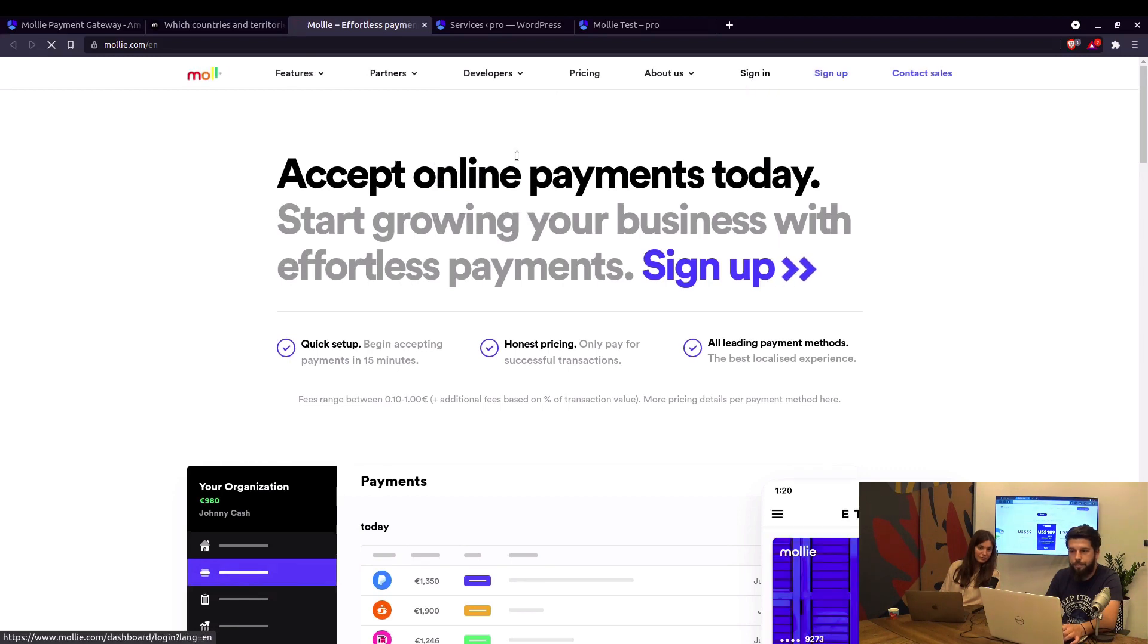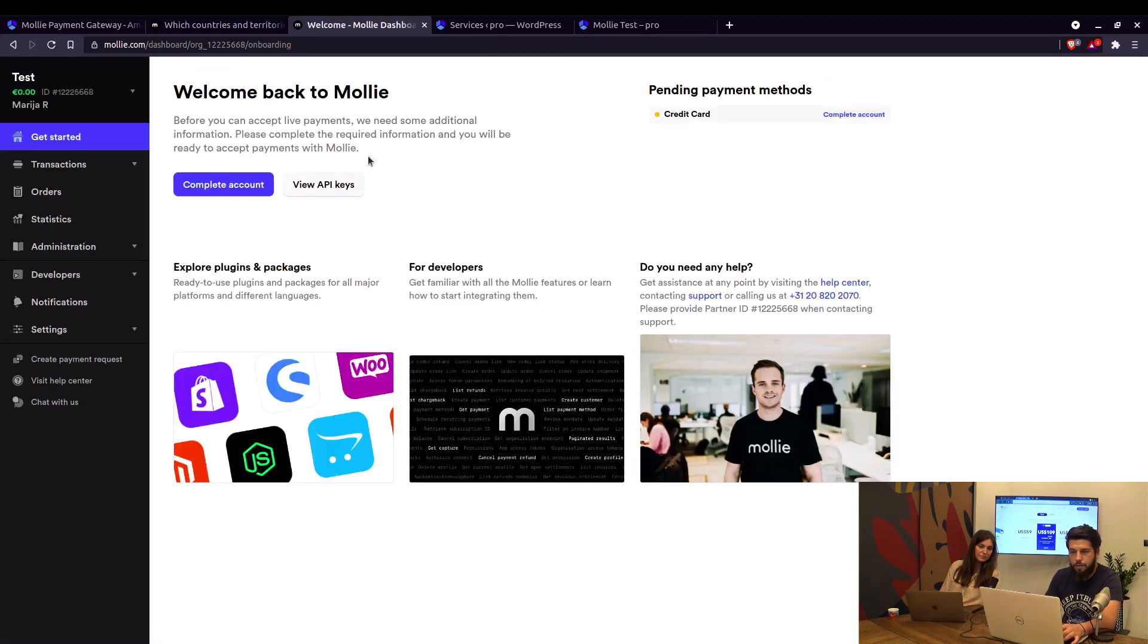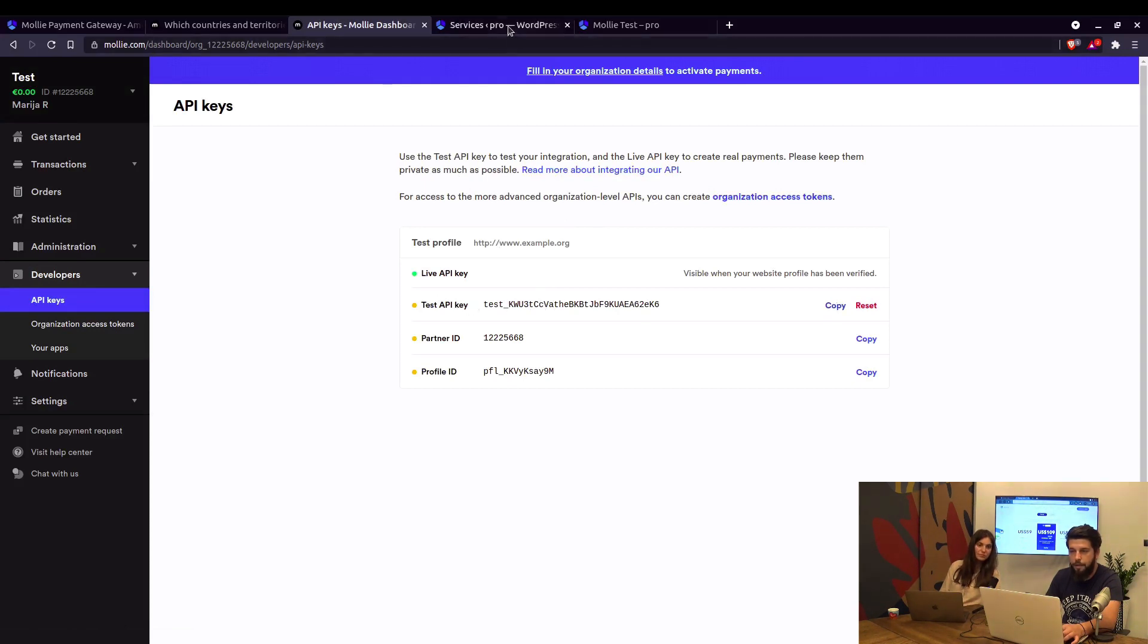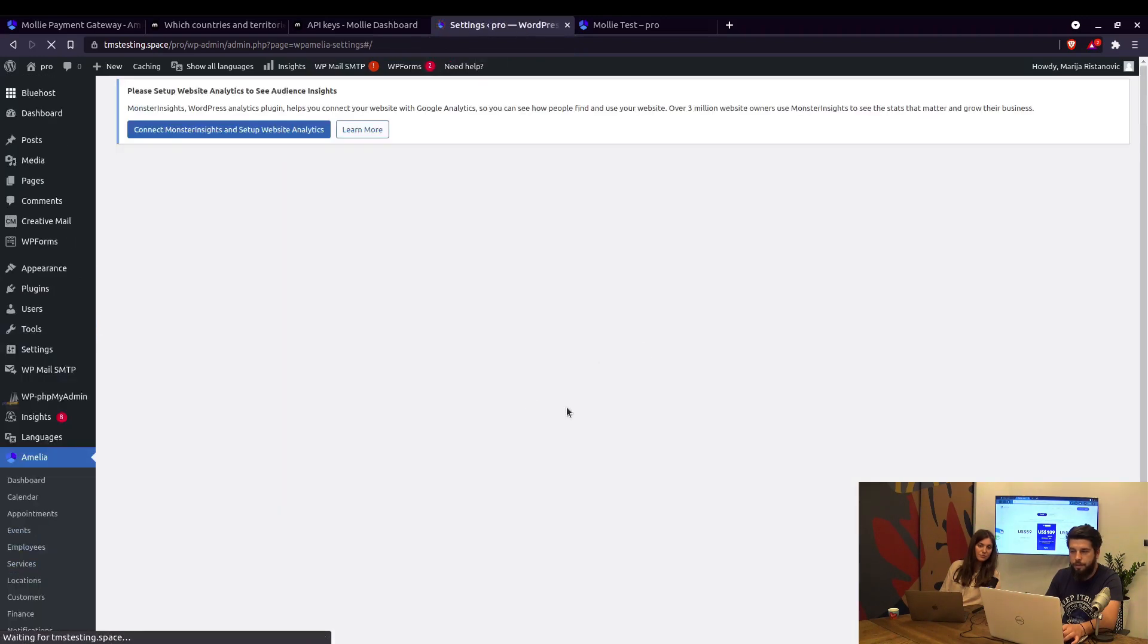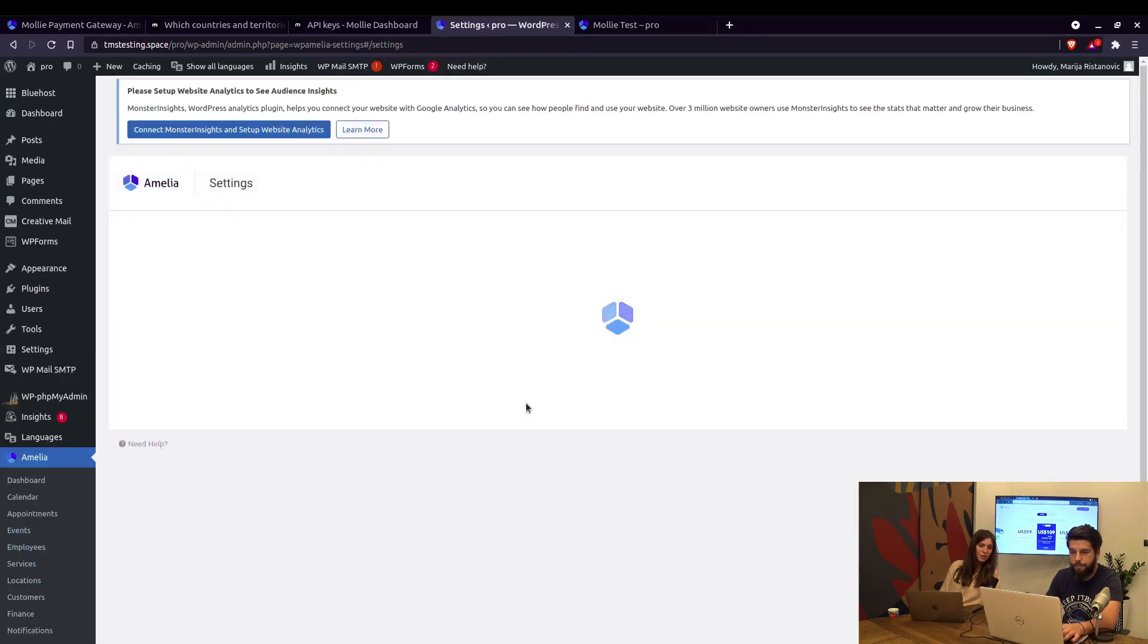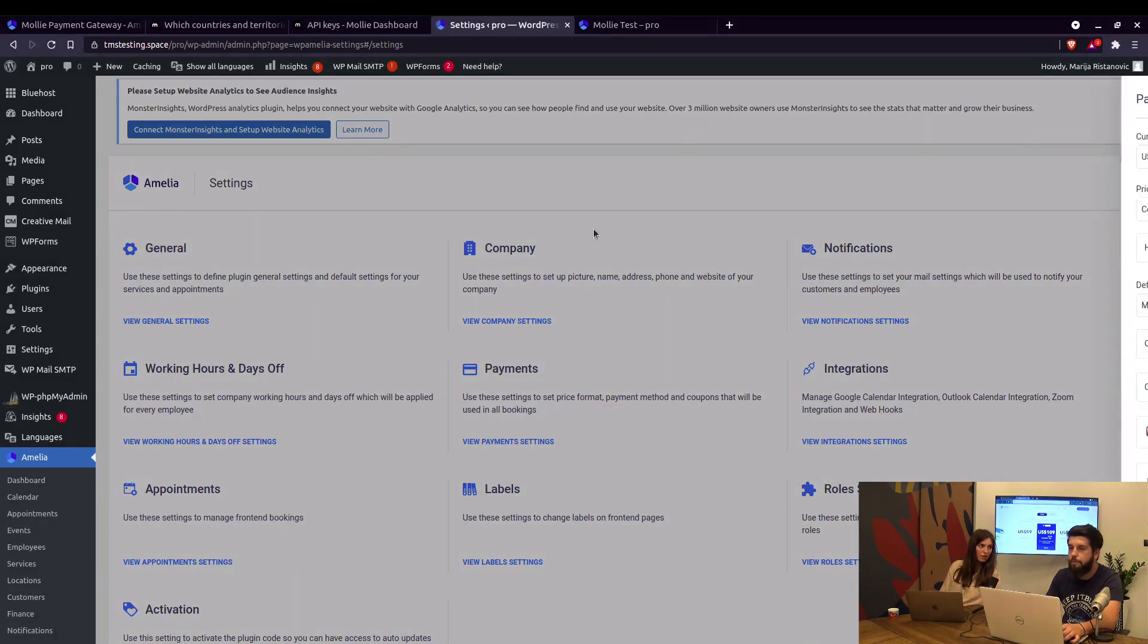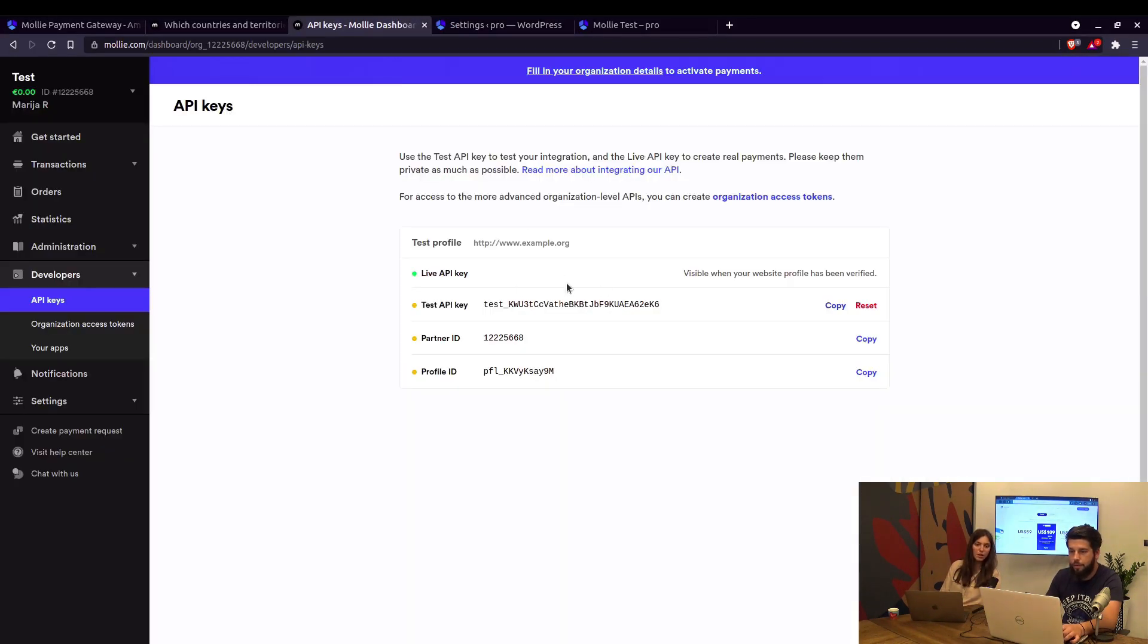We are already signed in, so just go in there and check out the API keys. We're currently testing this, so we only need to copy the test API key and paste it in Amelia settings under payments. When the website is live we can just replace the test API key with the live key.